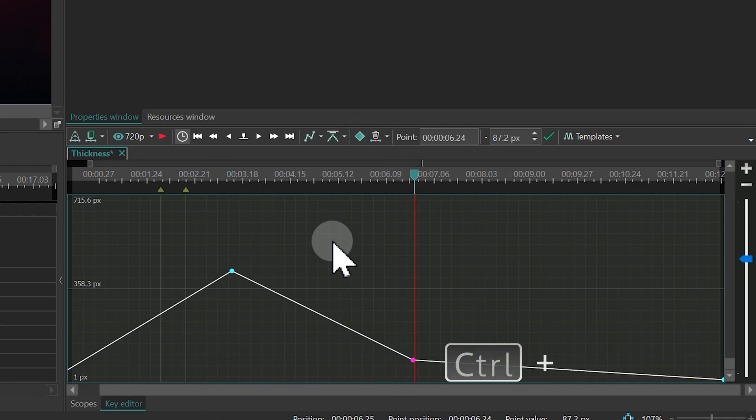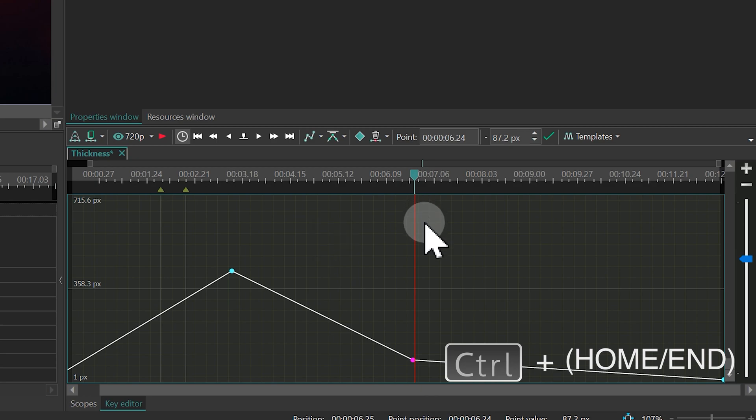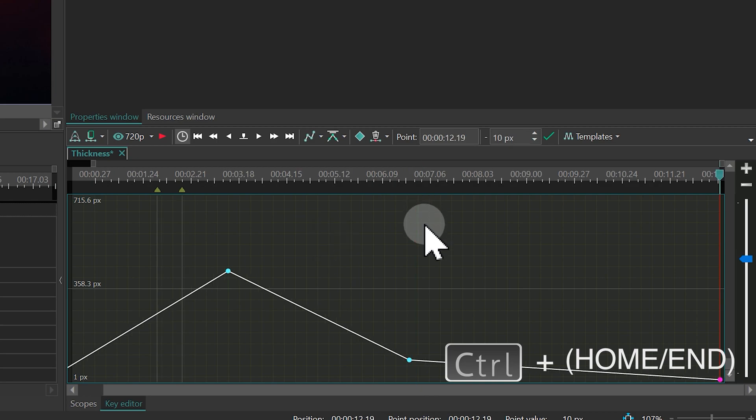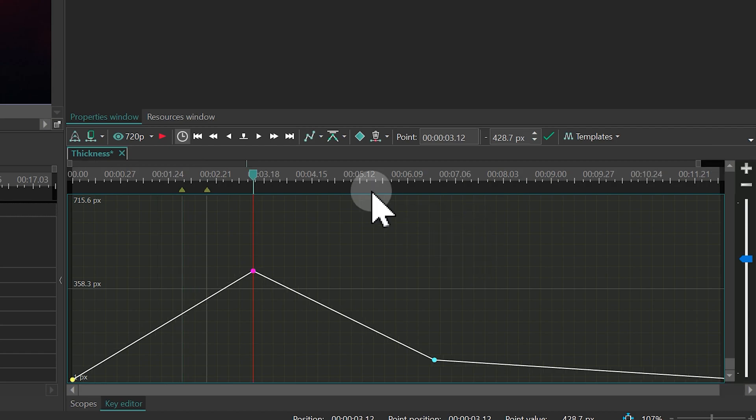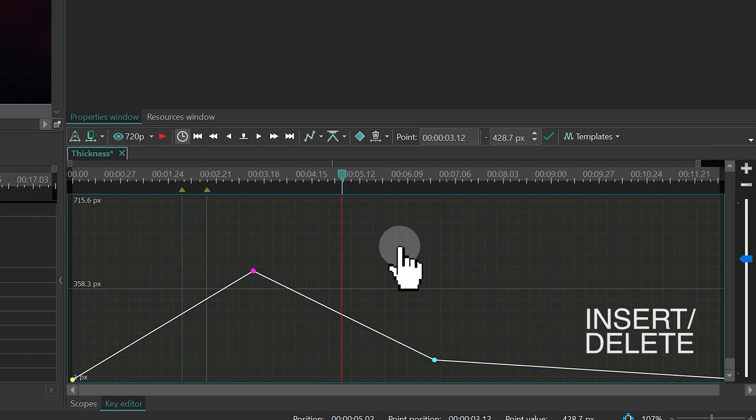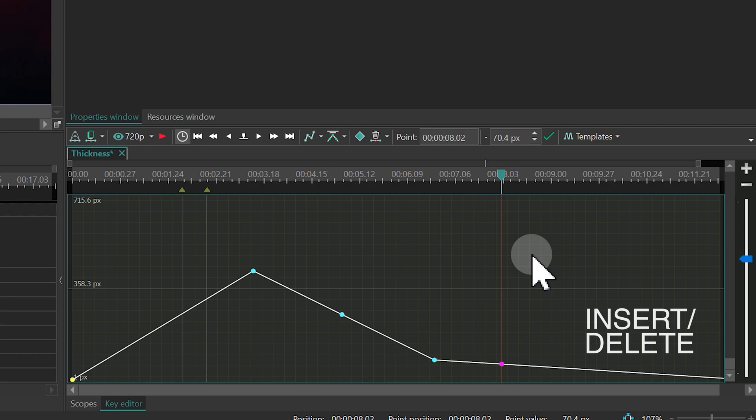Holding Ctrl and pressing Home or End moves the cursor between keyframes. To add points, it is convenient to use Insert and to delete points, use Delete.